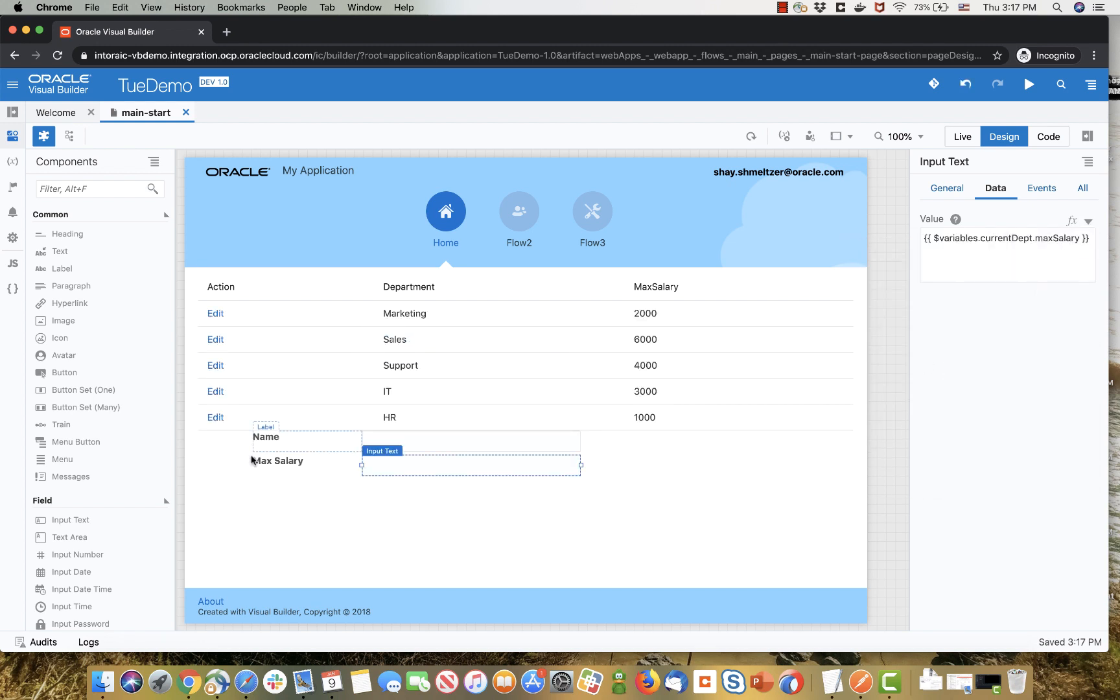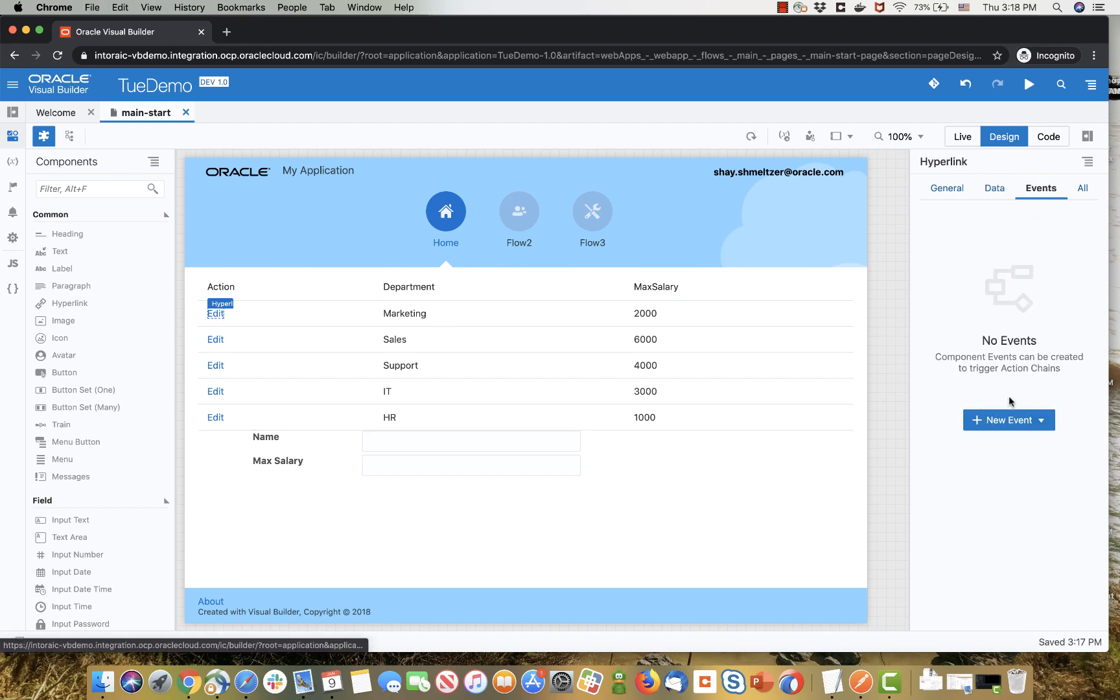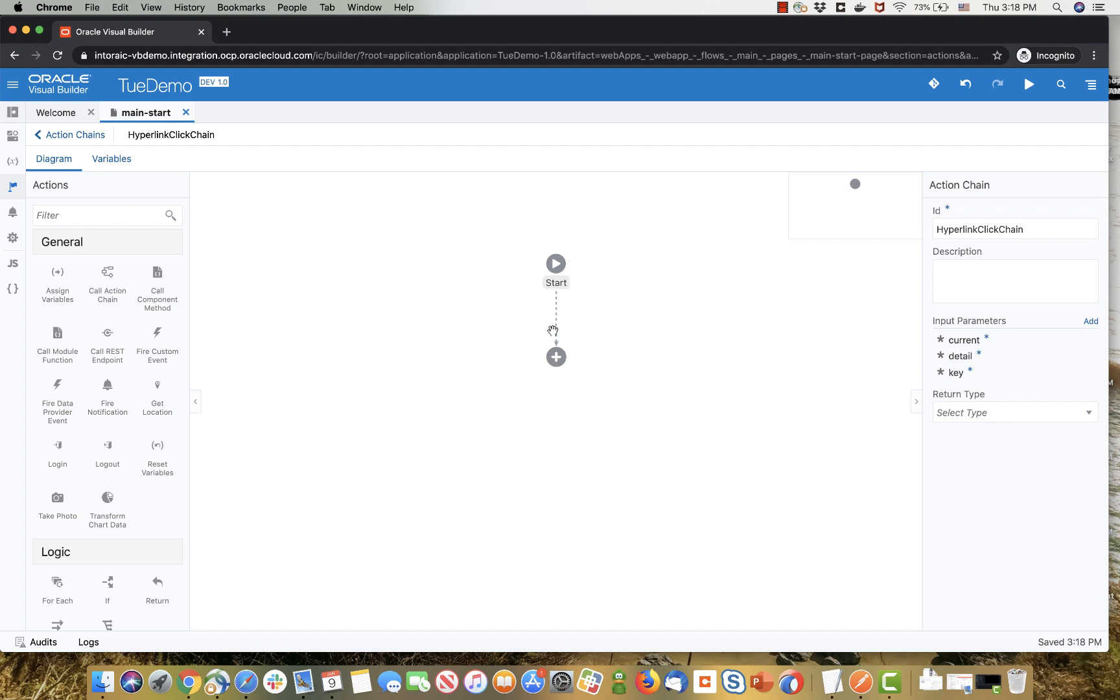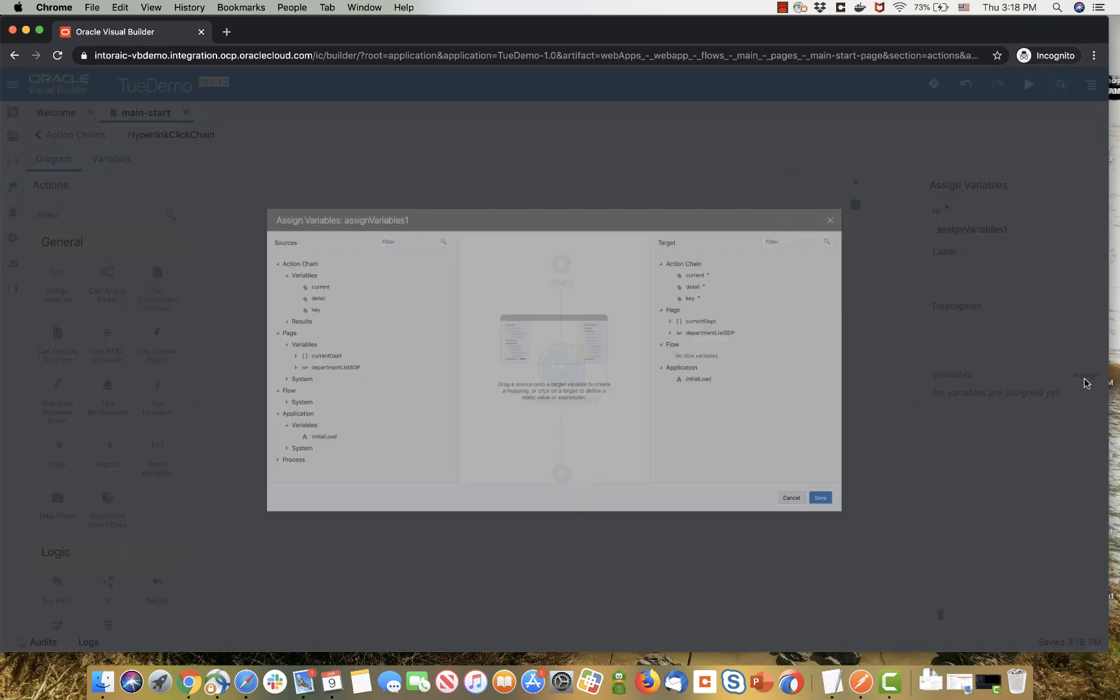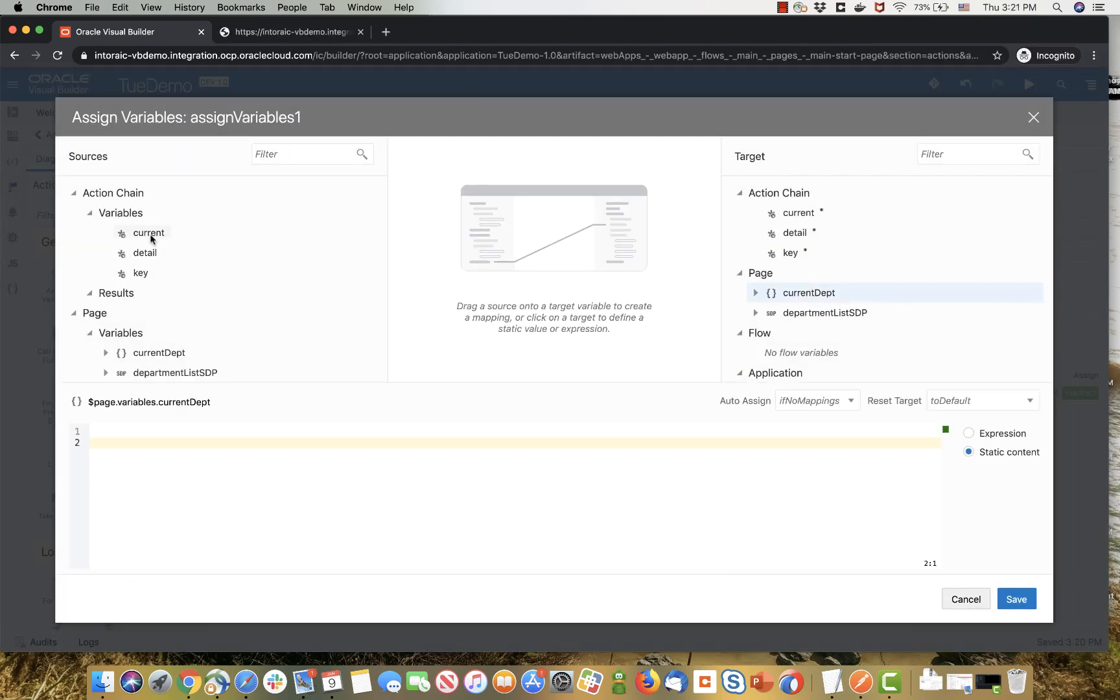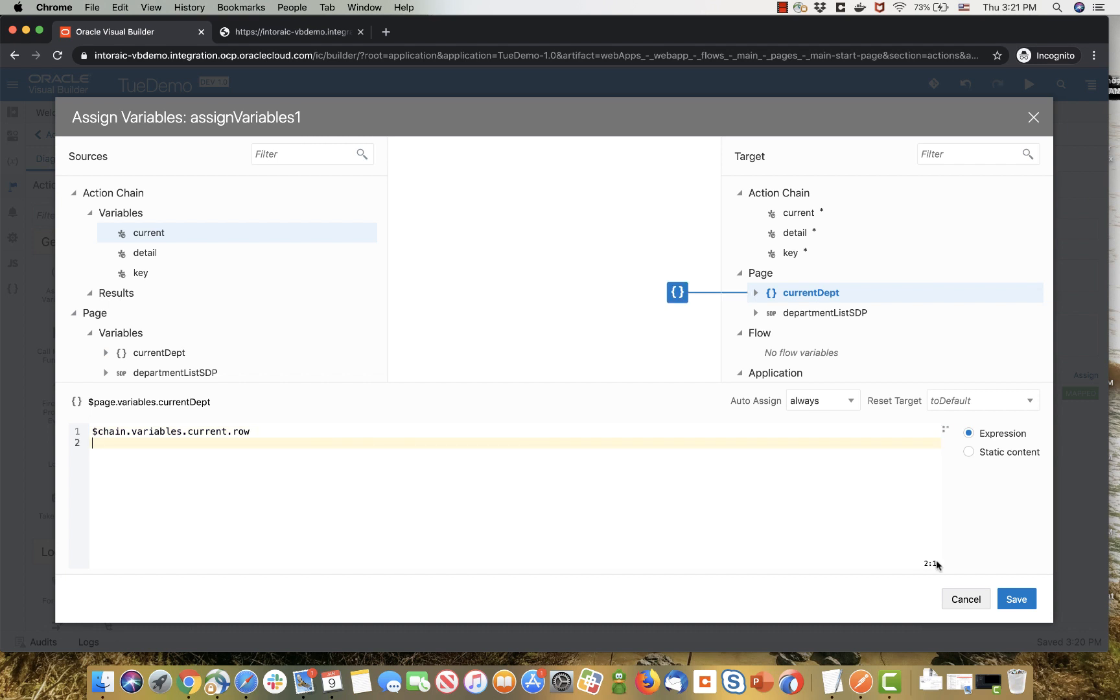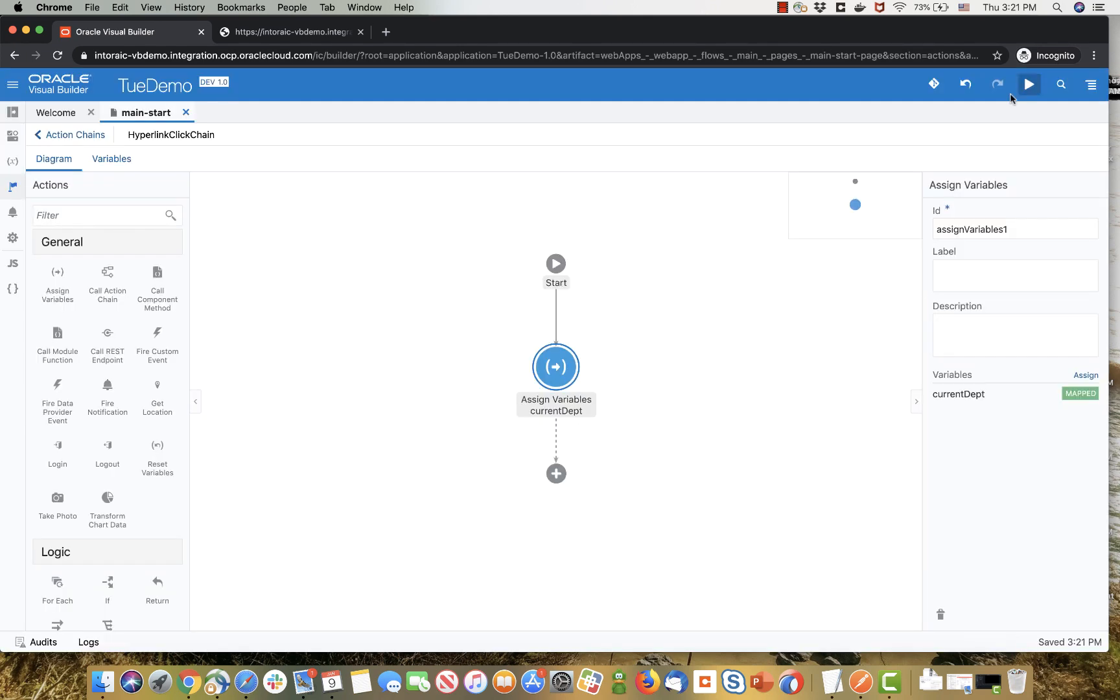So now what we need to do is create a situation where when we click on the edit button, we get the values into those two fields. To do that, let's go and create a new event on the edit link, and just use an assign variable operation over here to get the data. If you look, this action has a current object being passed to it, and we're going to drag it over and refer to the current dot row as the value that we're going to put into the current department variable. So we added the dot row after that.